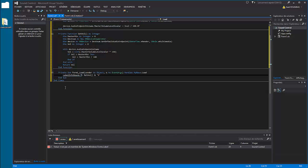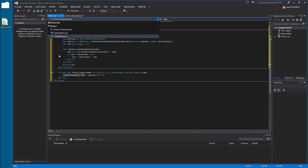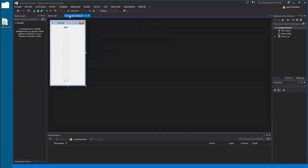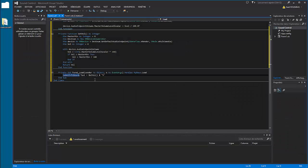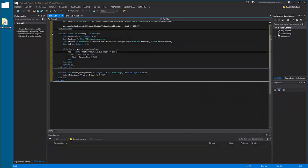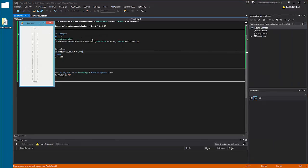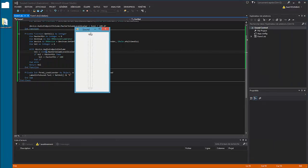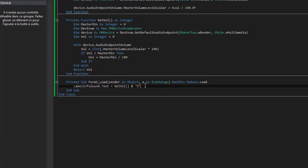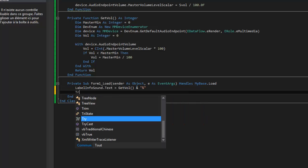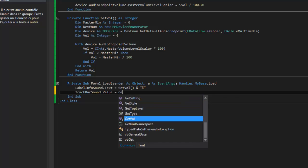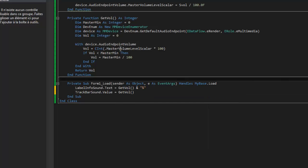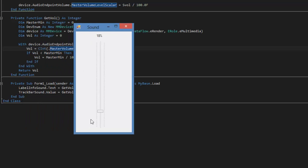The text, sorry, so it makes the label, this label dot text is the computer volume. Okay, so it works. Now make it the same for trackbar, so trackbarSound dot value is getVal. Okay, it works.